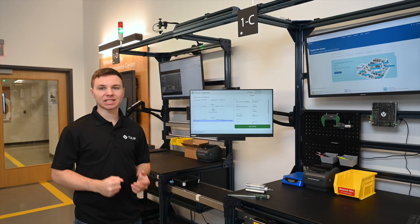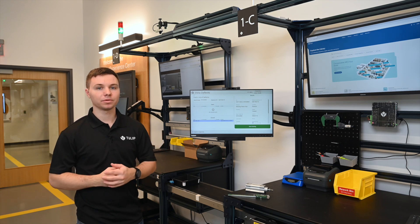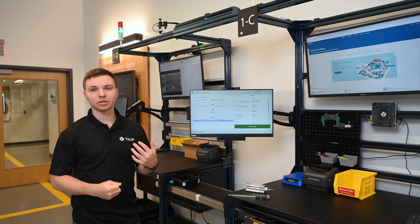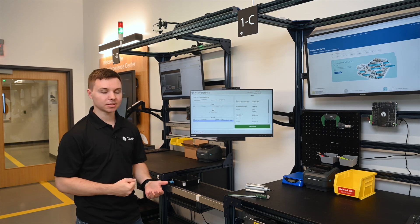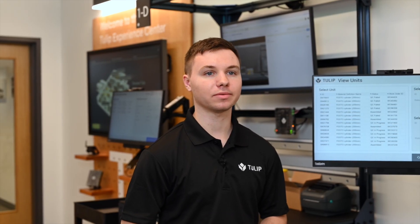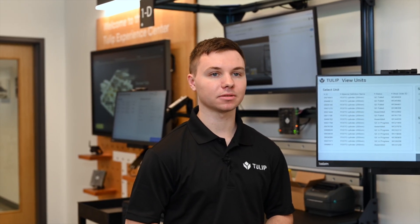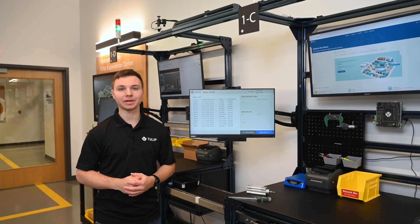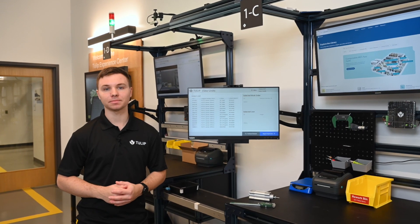Now that we've successfully reworked our defective part, we can go back to the open inspections and continue on with the process. To learn more about TULIP, reach out to us on our website. If you want to see this space, schedule a visit with us at one of our global TULIP experience centers. We look forward to talking with you about how TULIP can help transform your operations. Thank you.